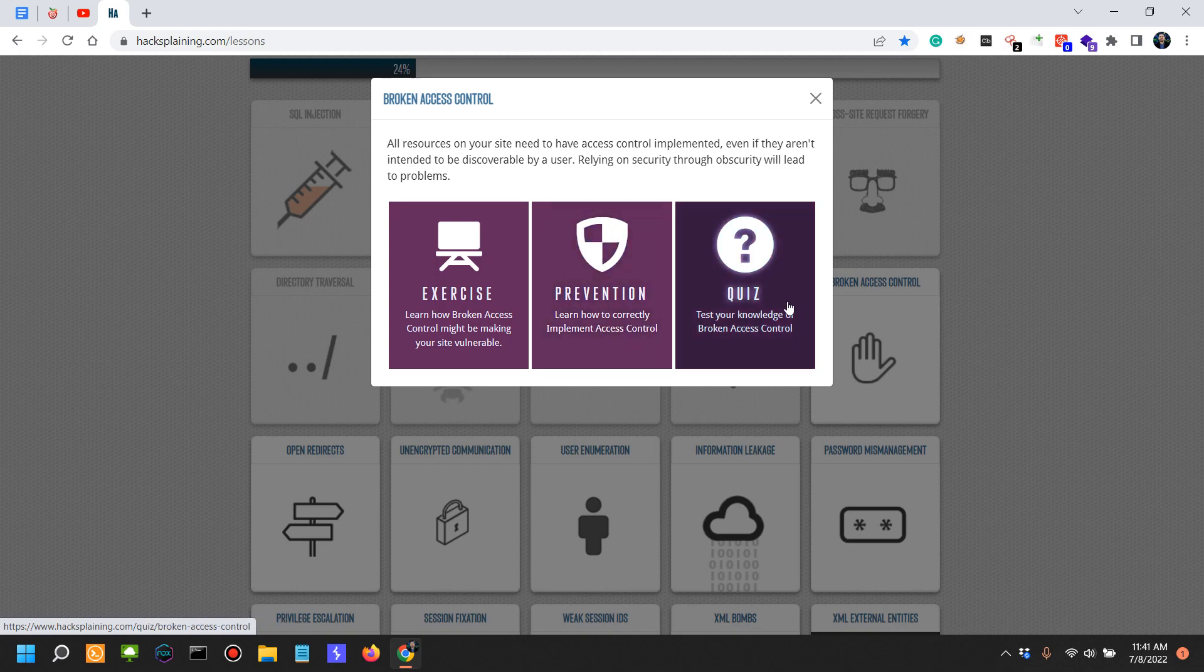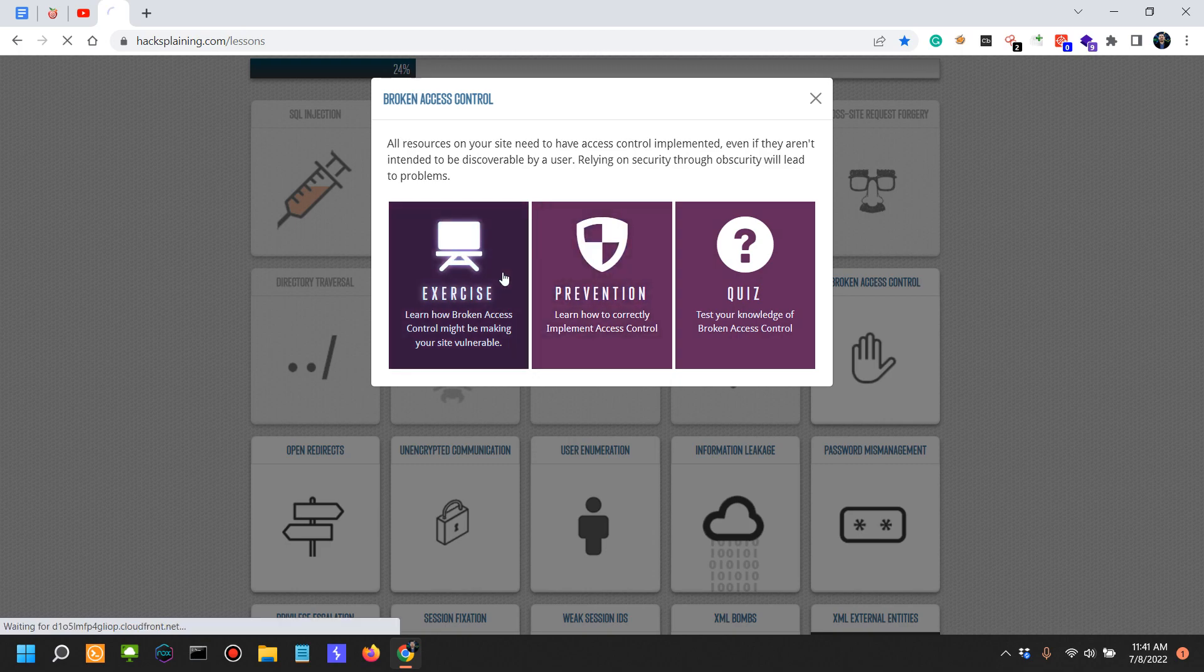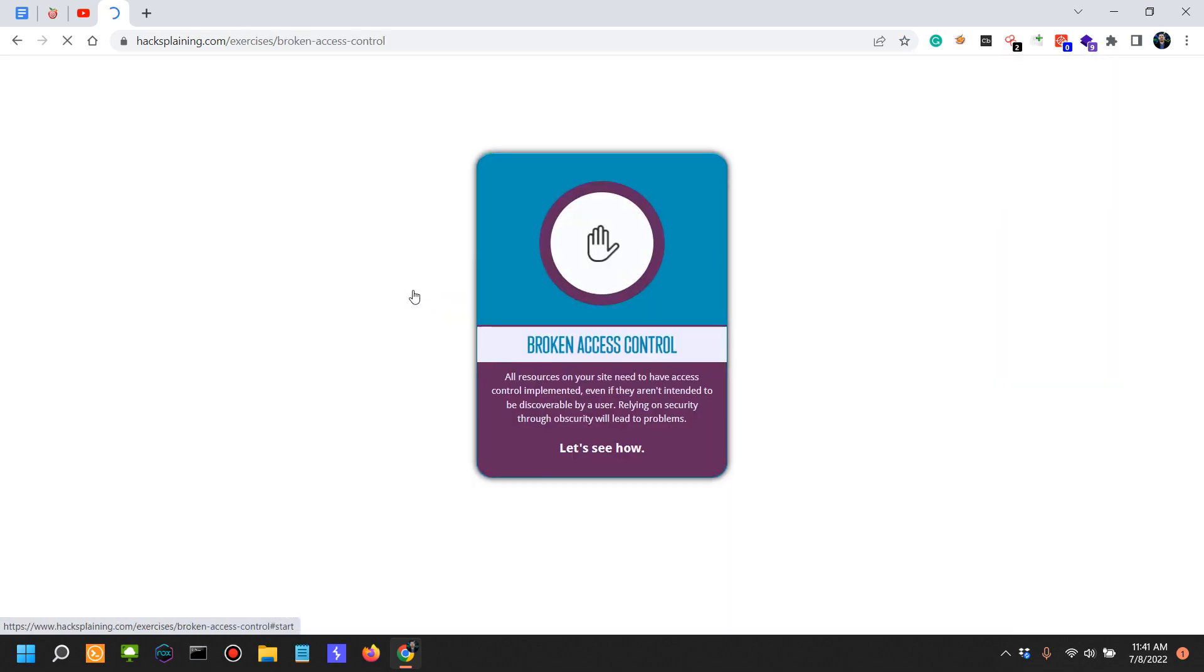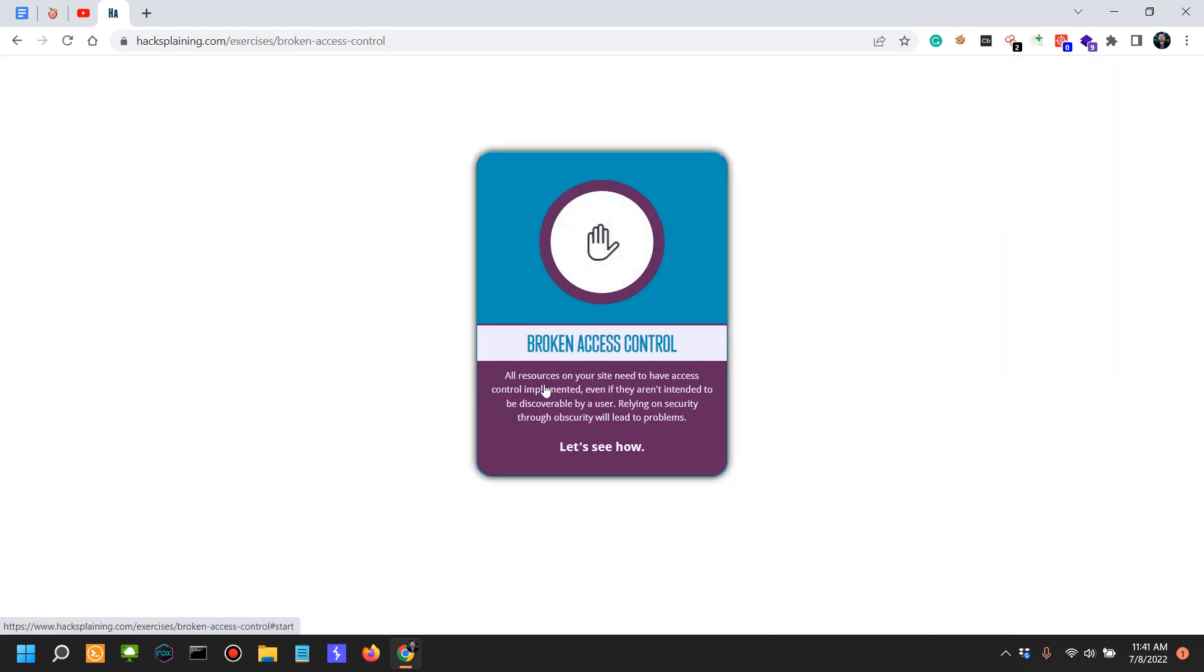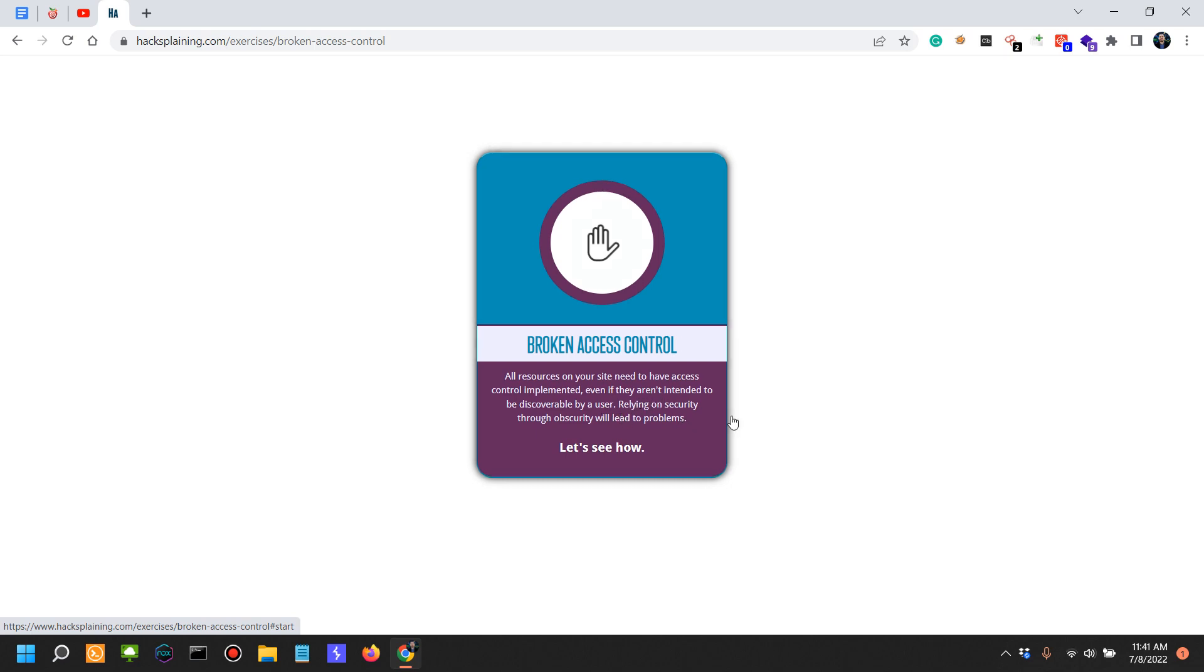In the next video we're going to look into the defenses and a short quiz. Now, broken access controls: all resources on your site need to have access control implemented, even if they're intended to be discovered by a user. Relying on security through obscurity will lead to problems.